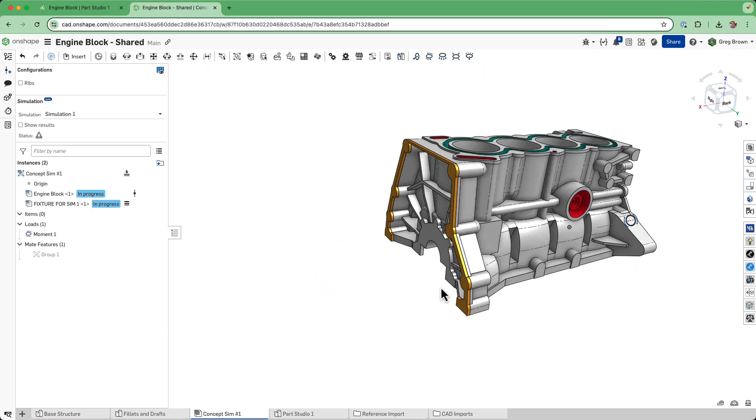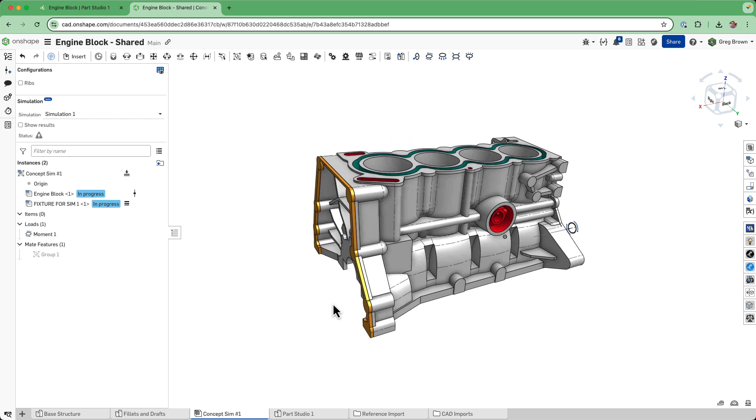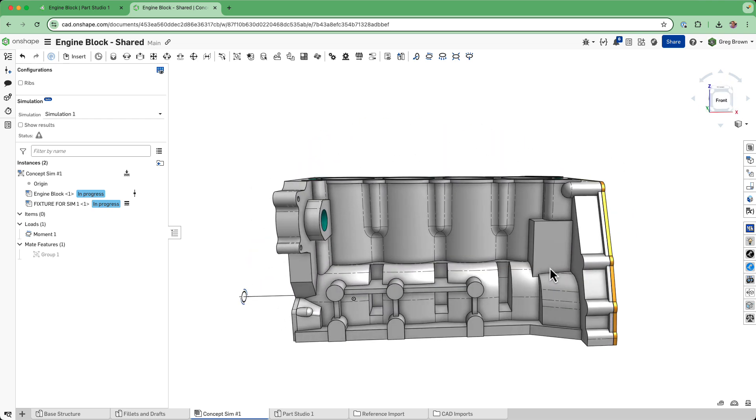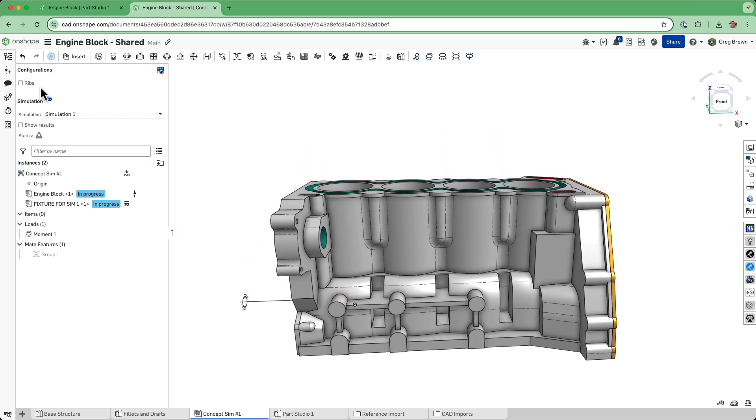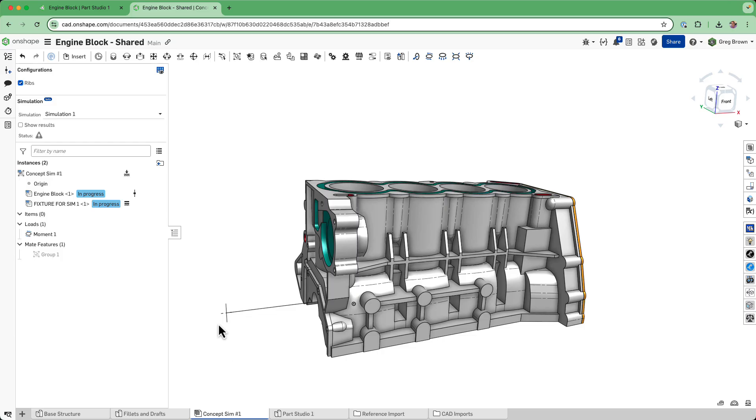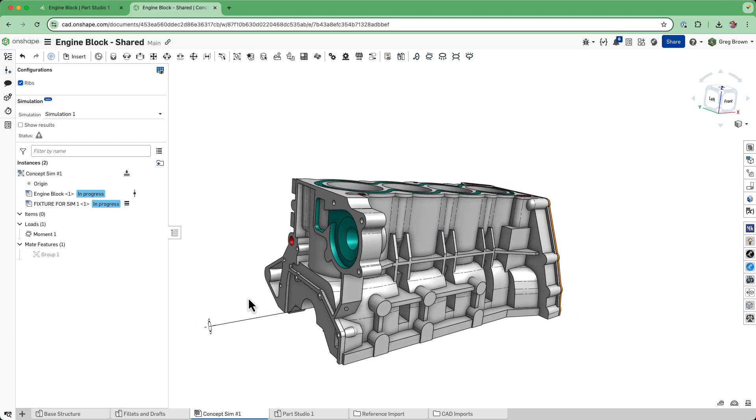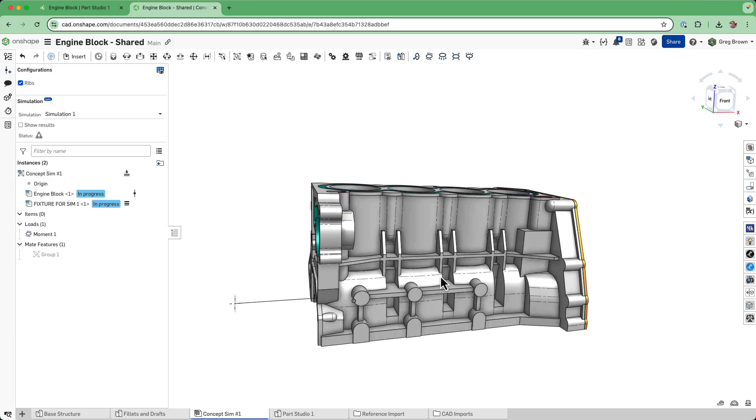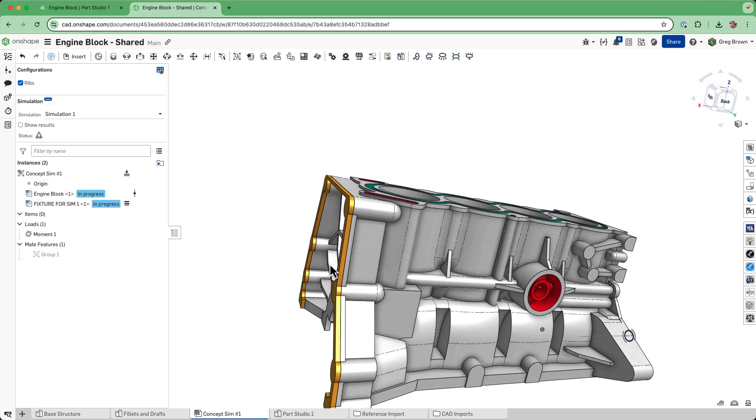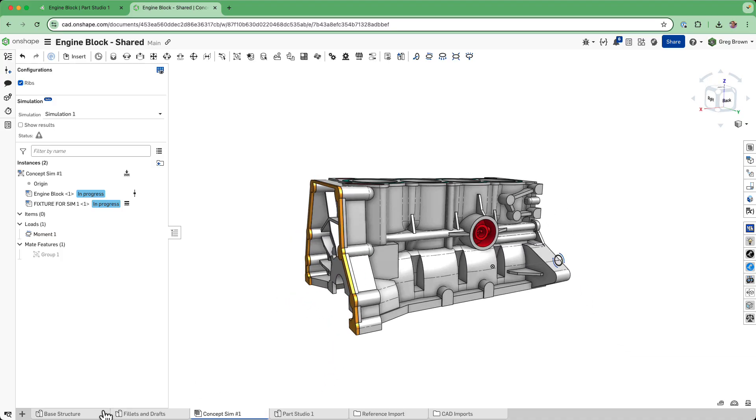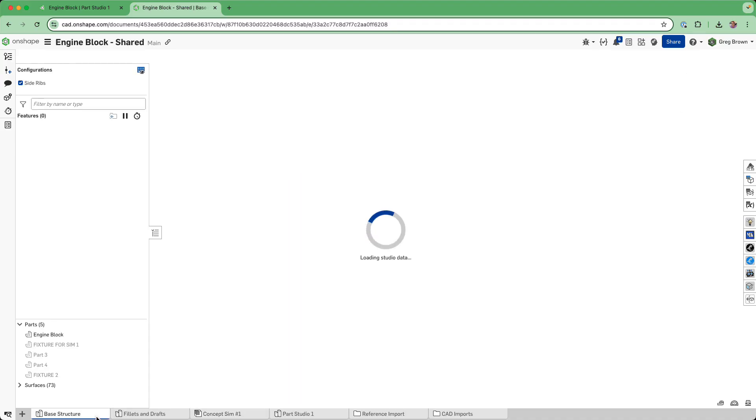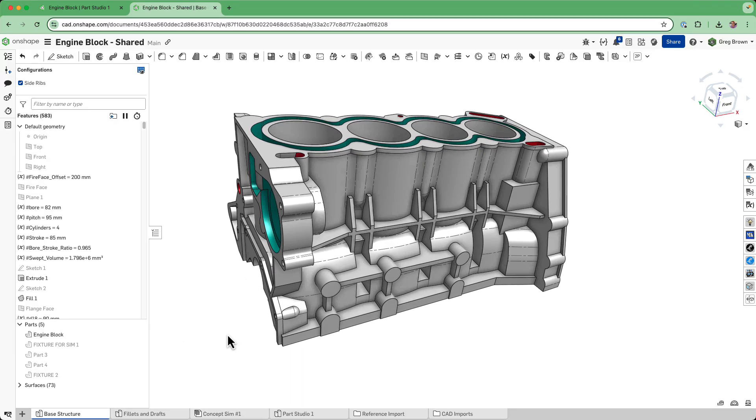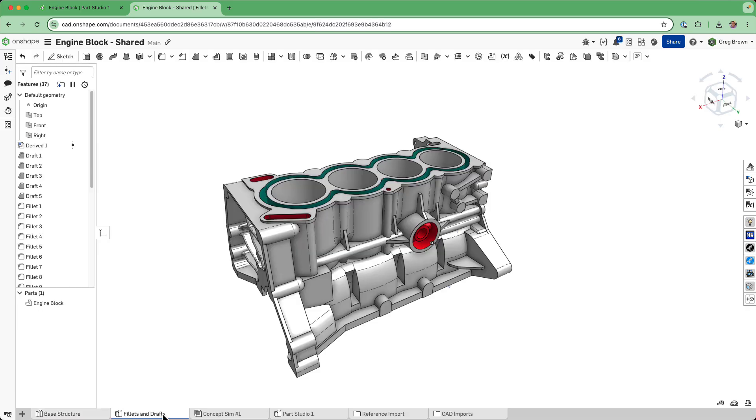At this point then you could just insert that part as the thing that you're going to simulate. See here, I've got it with or without ribs and I'm going to do some kind of different sort of loading on this. We can come back to that in a minute. We've basically got the base structure.